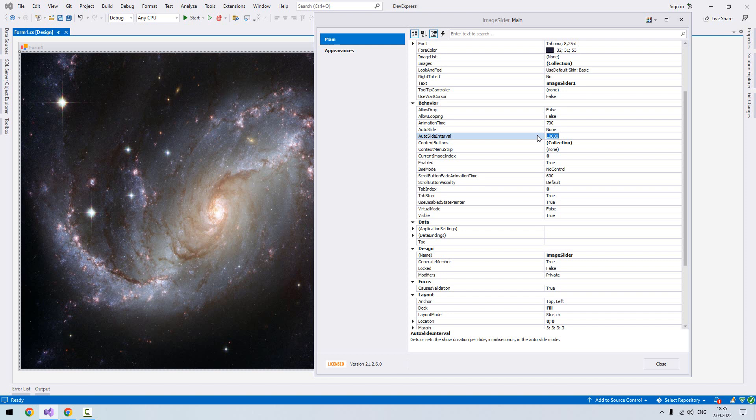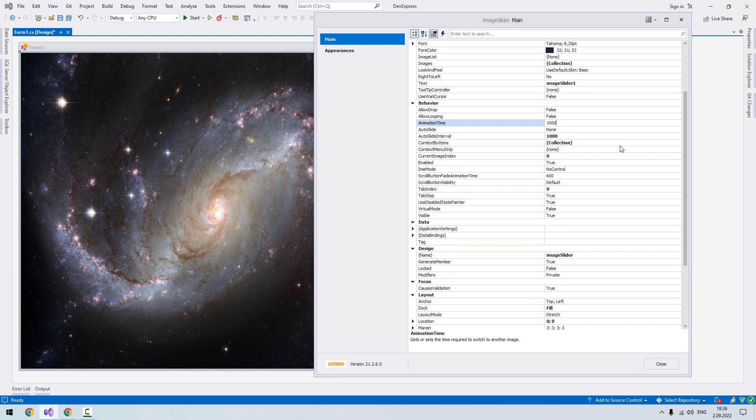And this is animation time—it's how long the transition between two images takes. If I make it one second, I'll put it like this. Or if you want it faster, we'll check it.